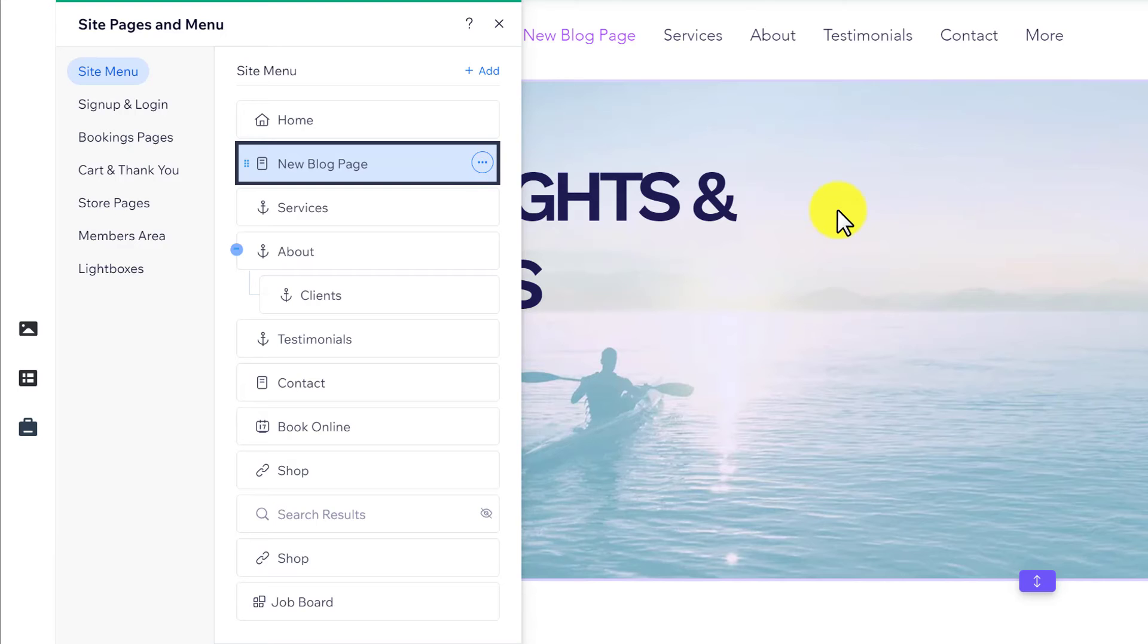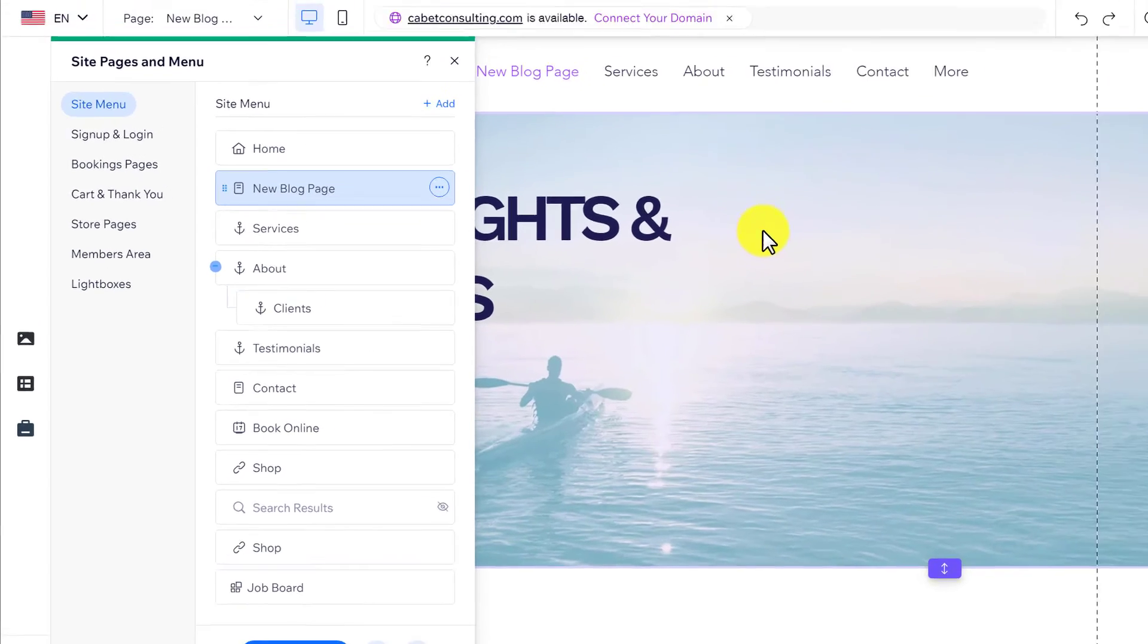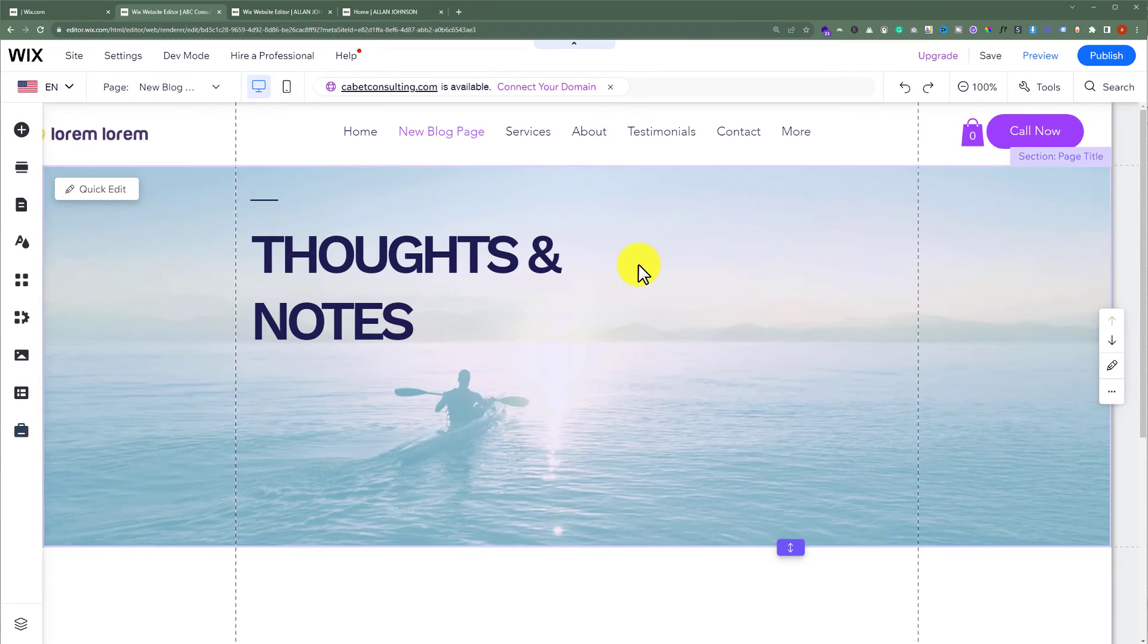As you can see, the page that we have copied from the other website is now pasted on the another website. This is how you can copy a page to another site in Wix.